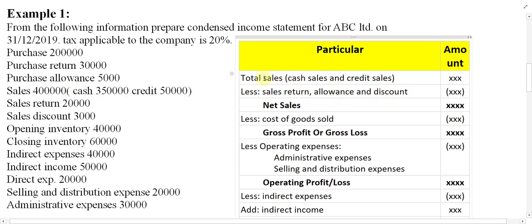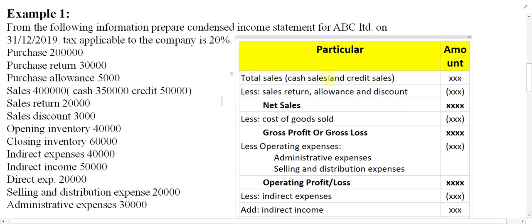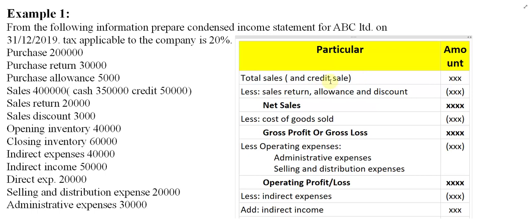The first thing in the format we need is total sales. Total sales equals cash sales plus credit sales. Cash sales equal to three lakh fifty thousand. Plus credit sales — credit sales equal to fifty thousand.